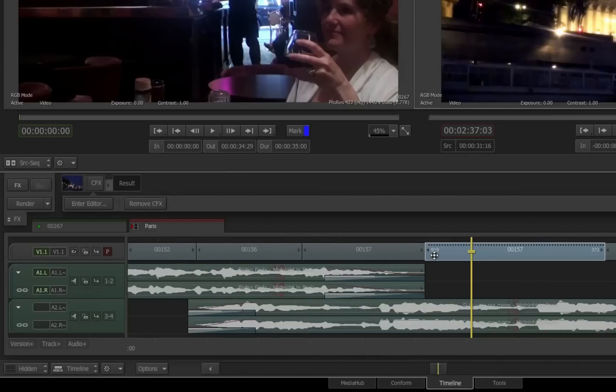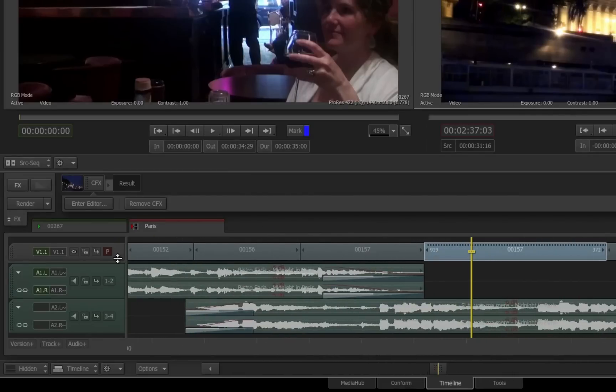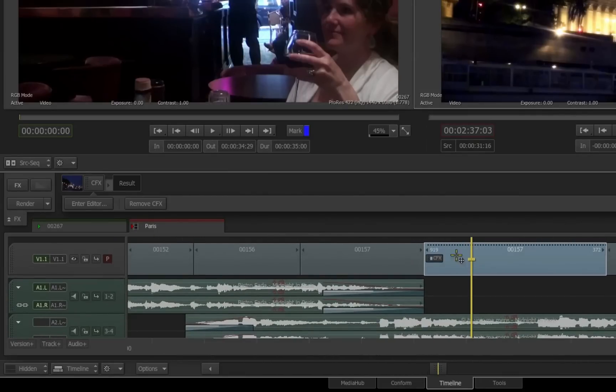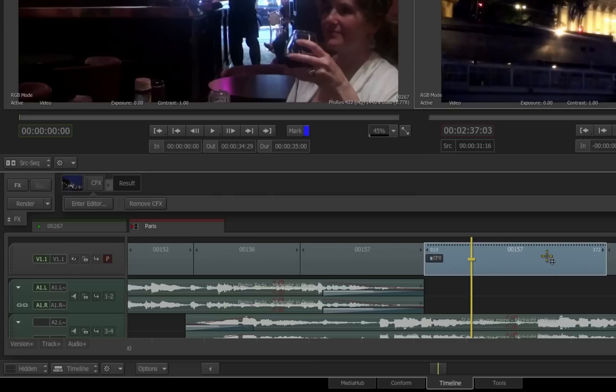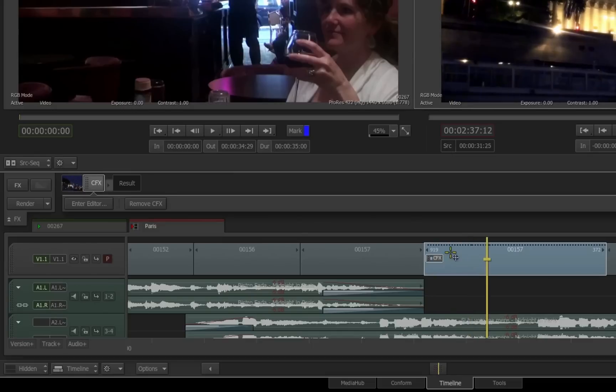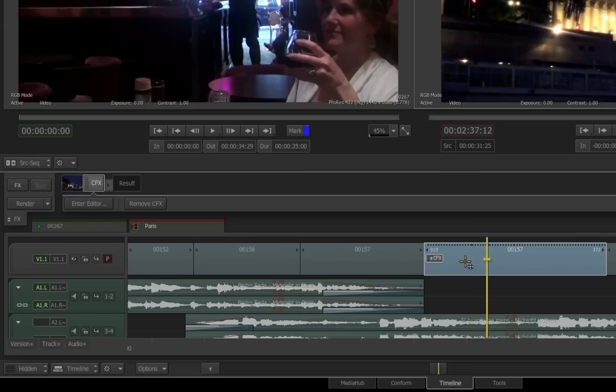If I zoom in a little bit in the timeline and expand the size of the track, you will see that there is an indication that there is a connect effects applied to this clip. Also, in the effects pipeline, you can see indication that there is a CFX applied to this clip. Notice the dashed black line along the top of this clip. This is indicating that my connect effects needs to be rendered.